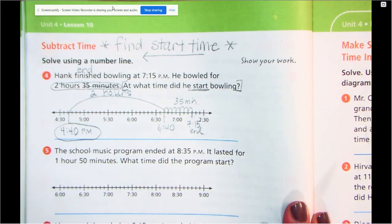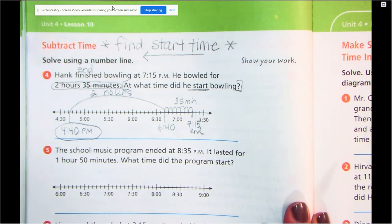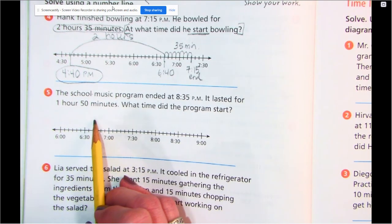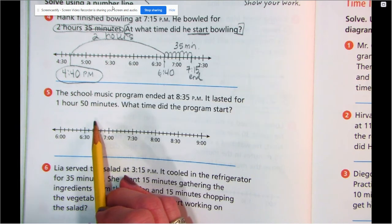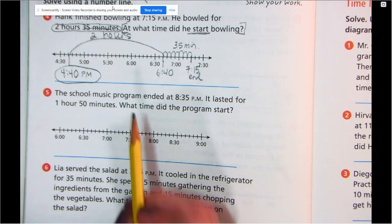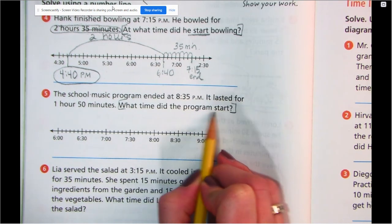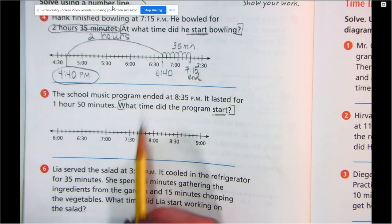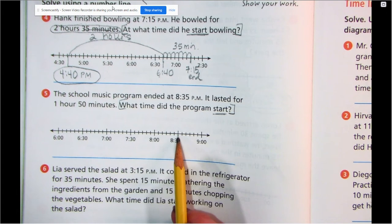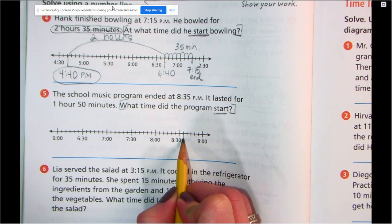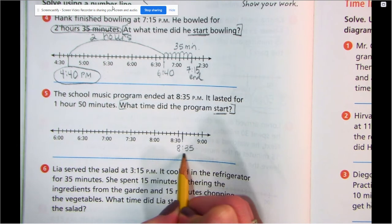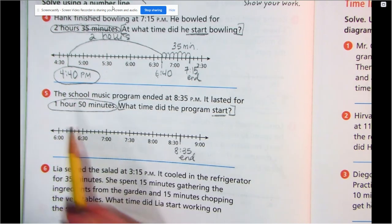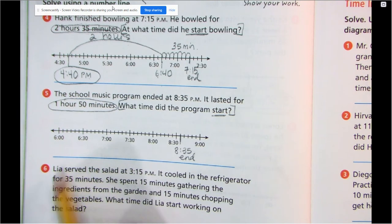Subtracting is taking away — we're taking away time, trying to find the beginning. Let's do one more quick one, number five, and it's about music. The school music program ended at 8:35 PM. It lasted for one hour and 50 minutes. What time did the program start? So the time is our label. If it ends at 8:35, here's 8:30 — I know one more hop is going to be 8:35 PM, that's our end time. So we're going to go backwards one hour and 50 minutes to see when it started.